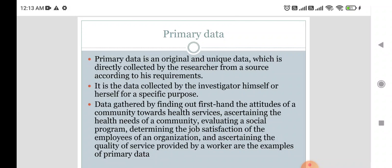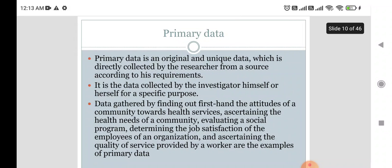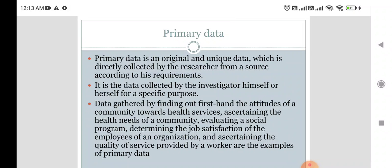For example, if you want to collect information about a student's family, instead of sharing a Google form, direct face-to-face communication gives more effective and accurate results. The researcher collects whatever information is required from the source according to their requirements. It is data collected by the investigator themselves for a specific purpose.